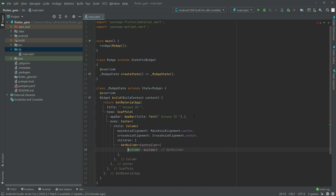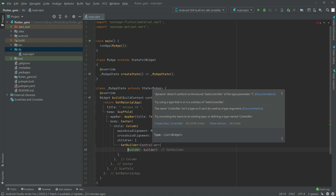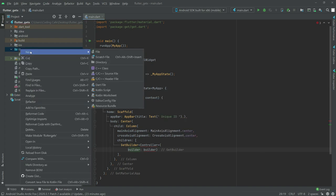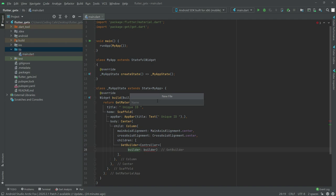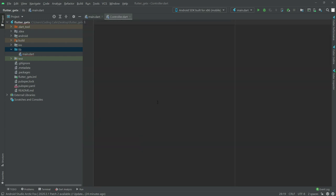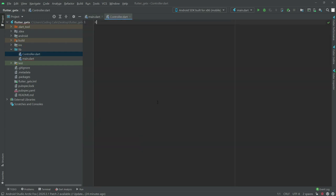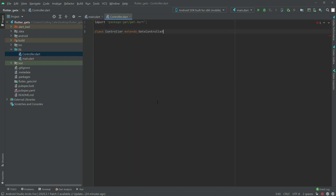We will now go and create a class for the controller. First we are going to create a file right in the lib folder and we will name it controller.dart. In here there will be a class named Controller, and we will declare a variable named count with an initial value of zero.